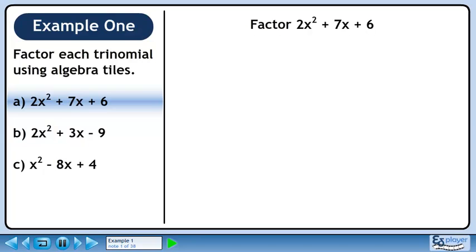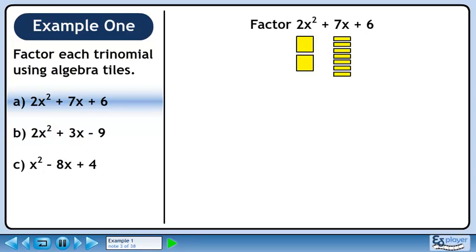In part A of this example, we will factor 2x squared plus 7x plus 6 using algebra tiles. We have two large yellow squares available for the 2x squared term, 7 yellow rectangles available for the 7x term, and 6 small yellow squares available for the constant.